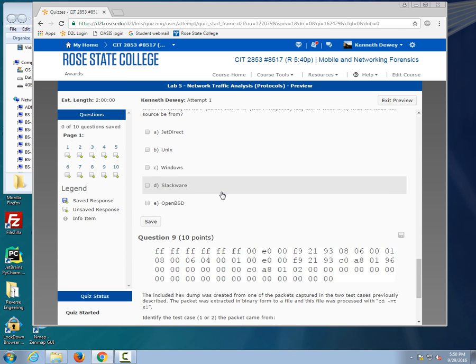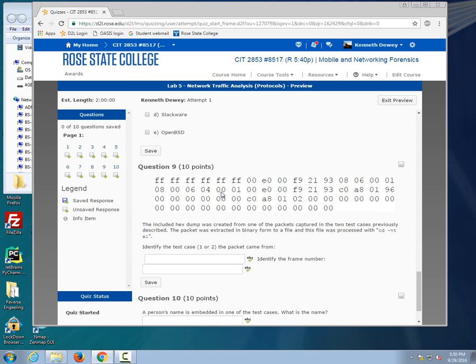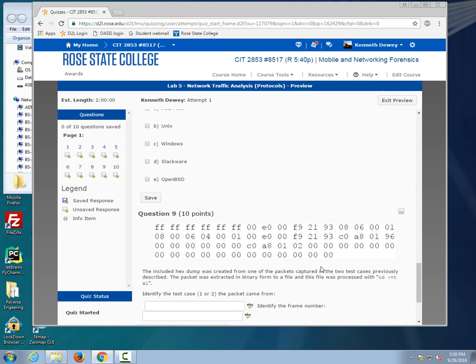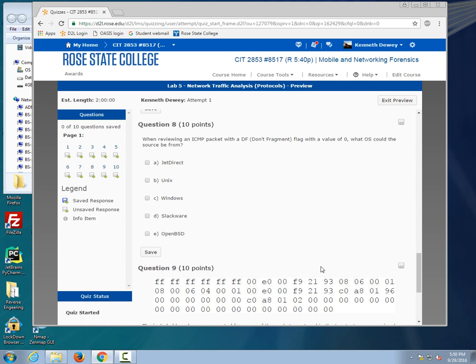Question 9, I gave you the packet, find it. Which test case did it come from? What's the frame number? Easy enough there. Obviously the frame number goes on the next line. Question 10, what's the name in the stuff? That one's simple, find that one in like two seconds.